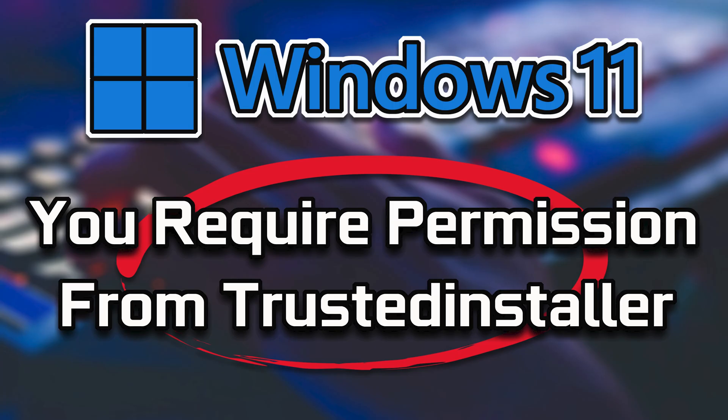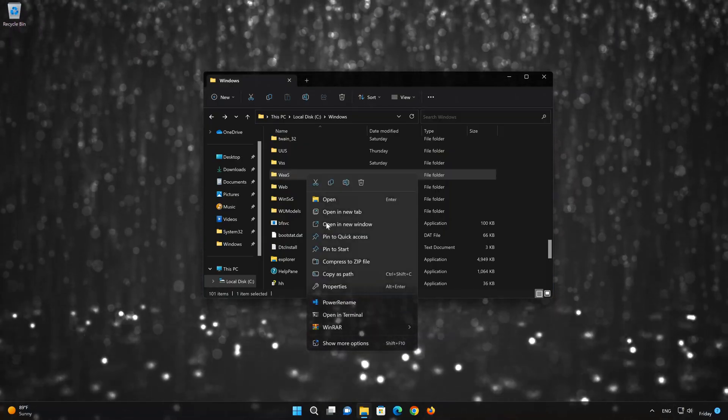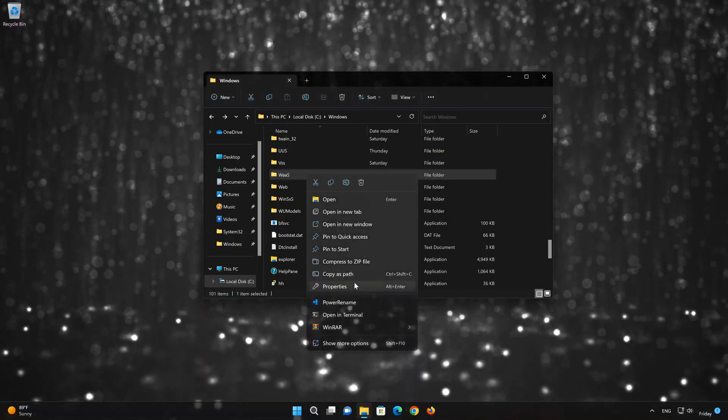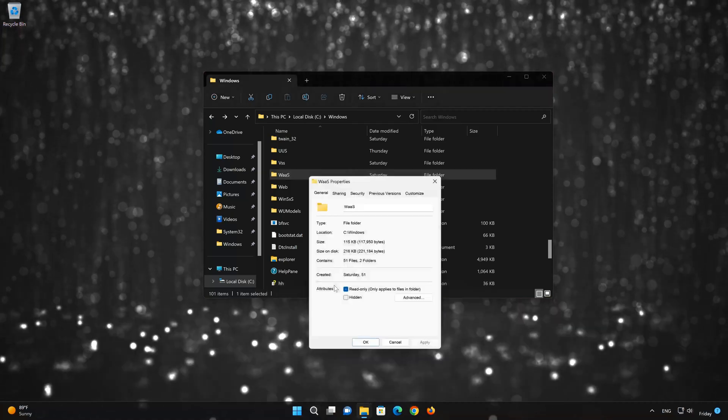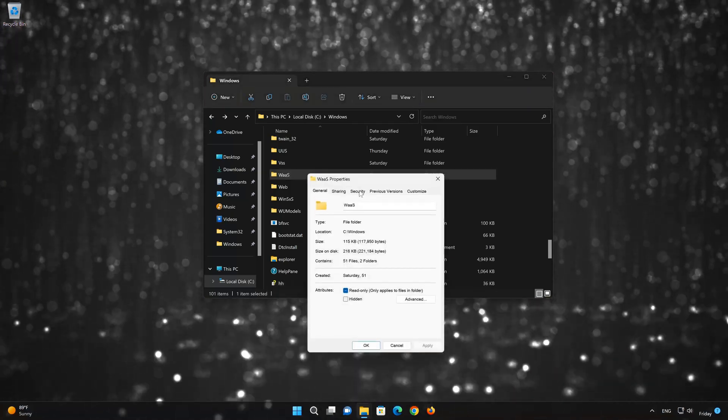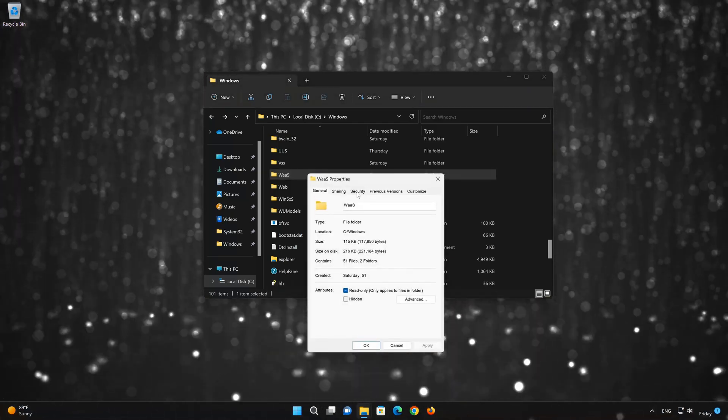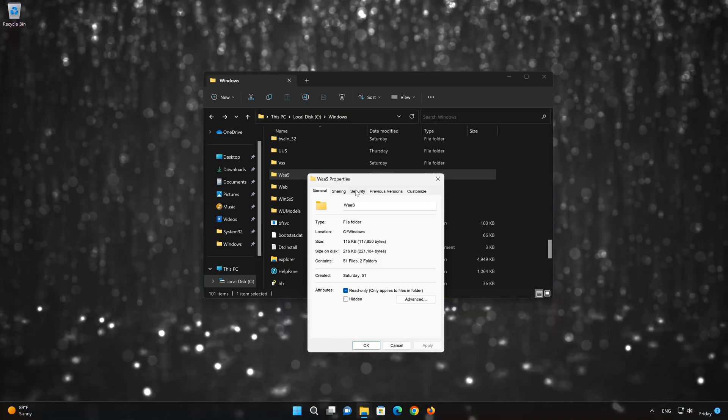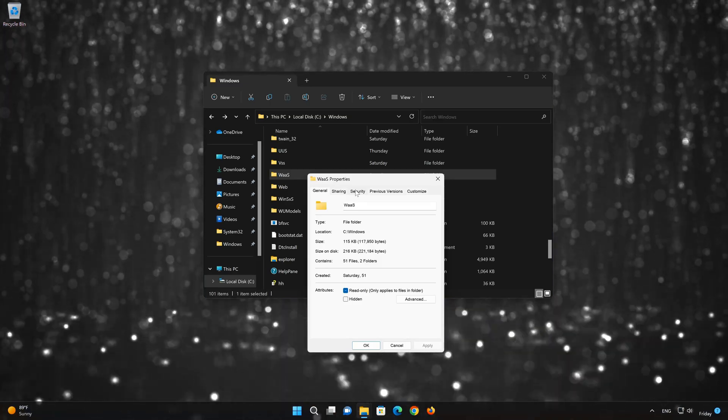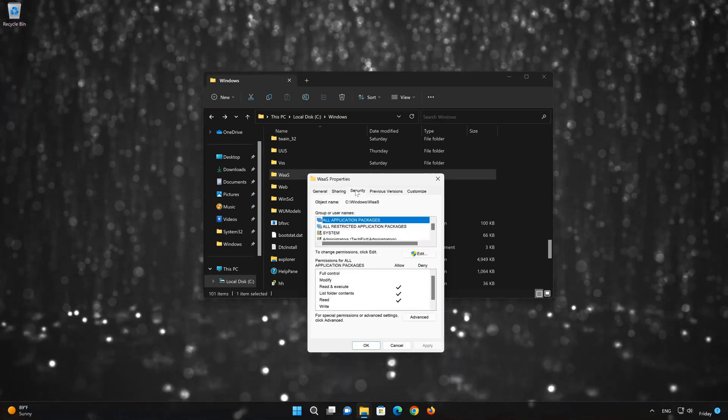First, right-click the file or folder that you want to delete. Select Properties. Go to the Security tab. Click on Advanced.